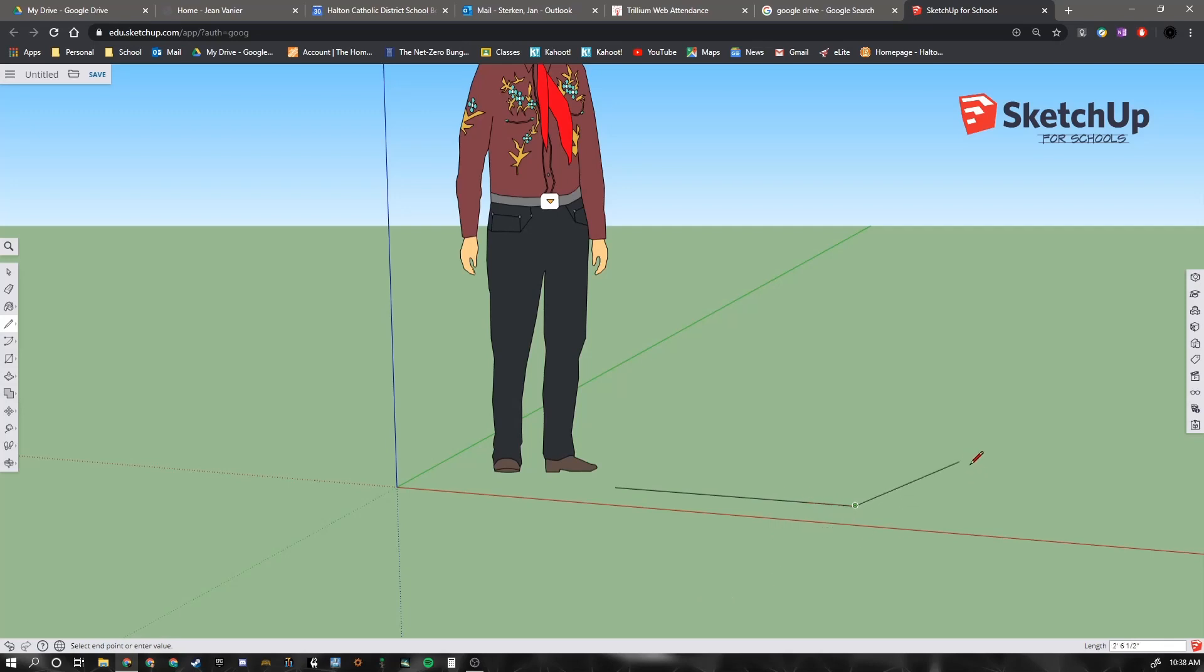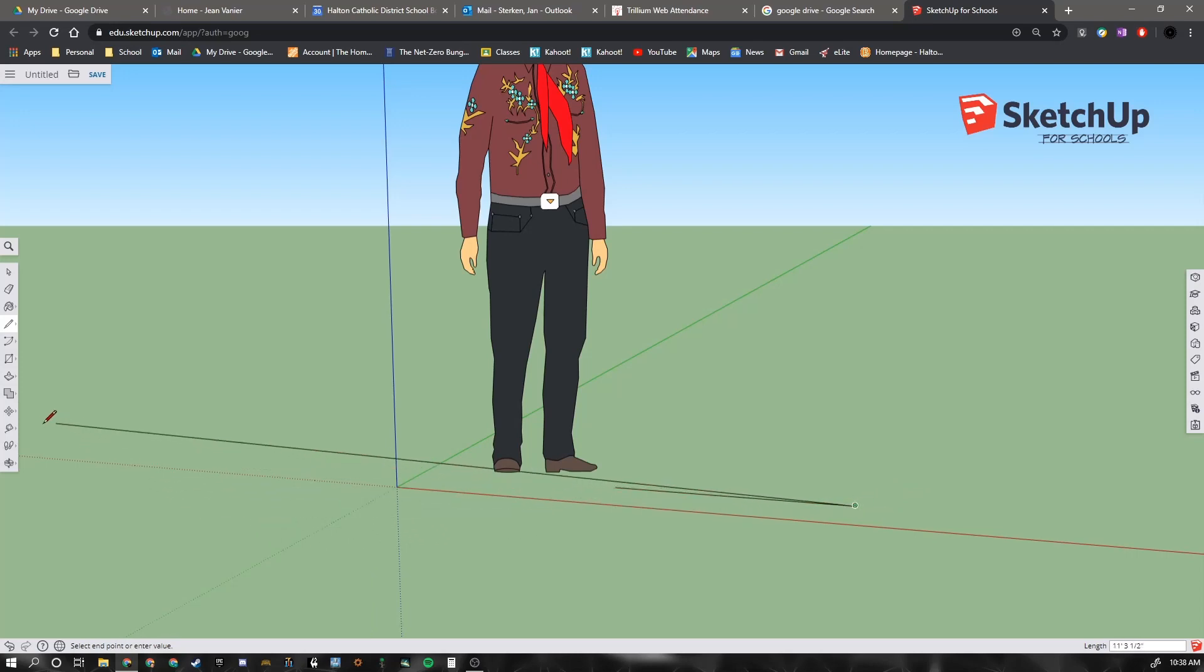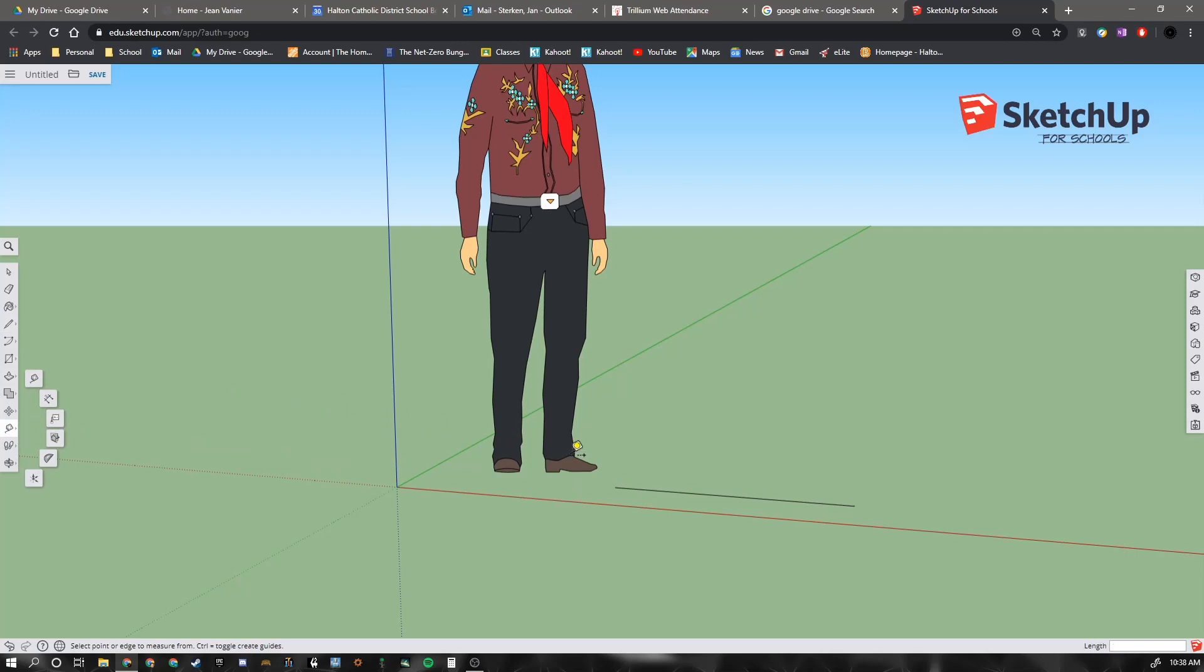Now, I could continue to draw more lines, but let's just double check that that line is the size that I said. So if we go over to the tape measure tool now and we click on it, you can see I have a tape measure in my hand. And I can click on one end. There's a little green node that appears.